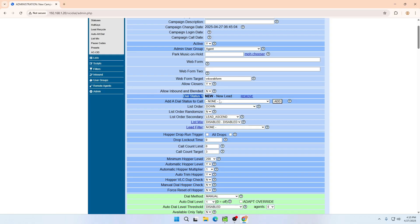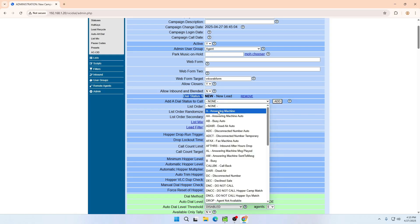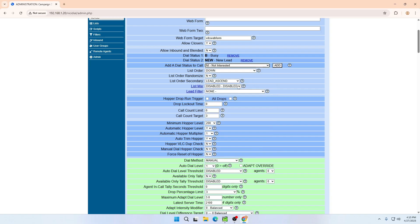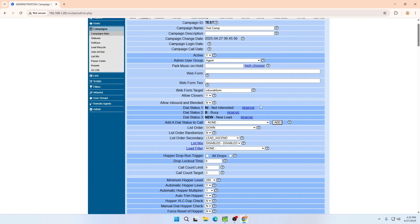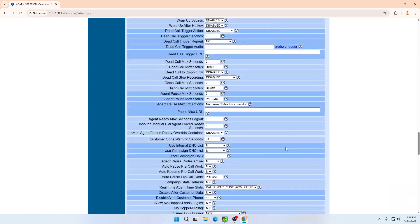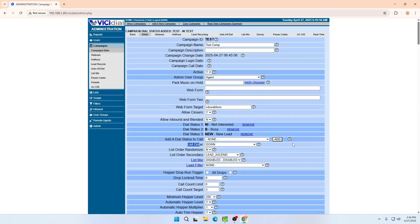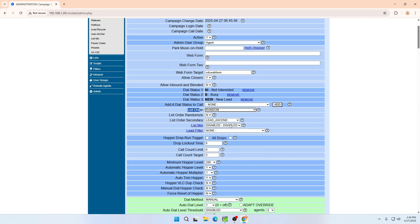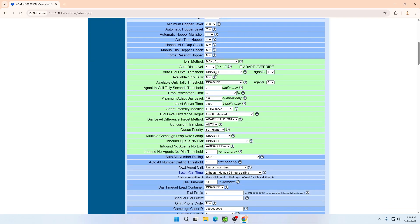The dial status means: when you upload a lead list and the leads are exhausted, if you want to reset it, you choose which statuses to reset. For example, you can add 'Answering Machine' or 'Busy' to be redialed. You can also add 'Not Interested' — meaning customers who said not interested on the first call — and those numbers can be dialed again by adding them to your campaign. For list order, if you have multiple lists, always select 'Random'.